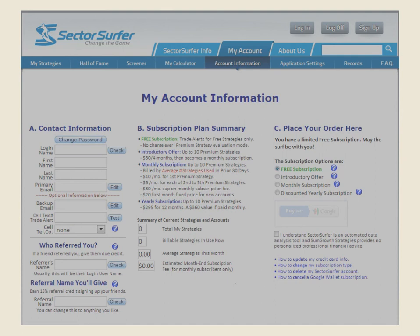After filling out the applicable information, you will have a new page entitled My Account Information. This is where you can view your contact information, your login name, and various other types of information.